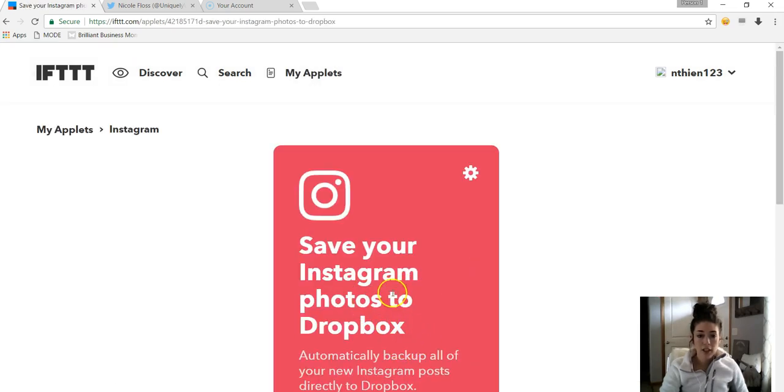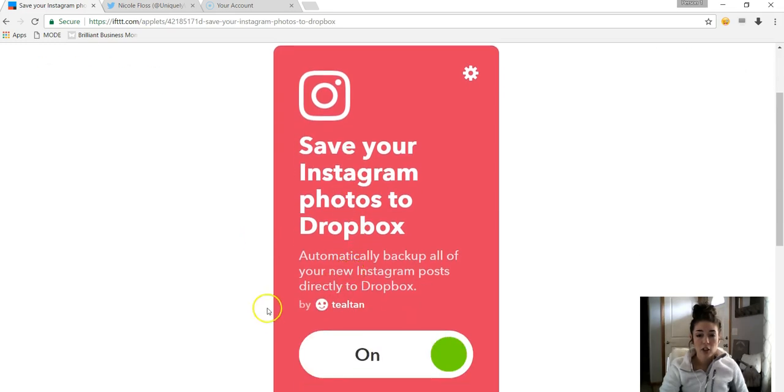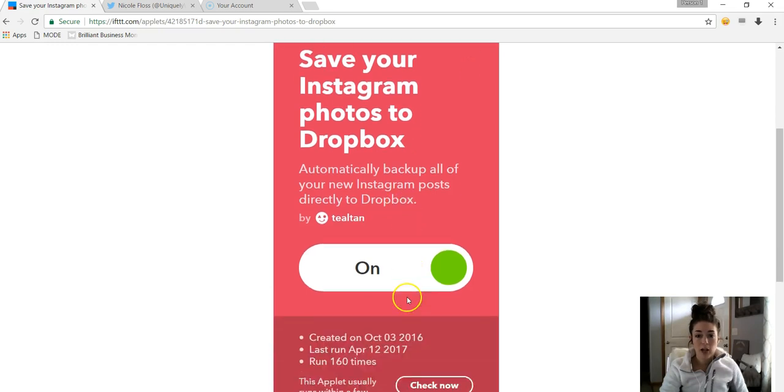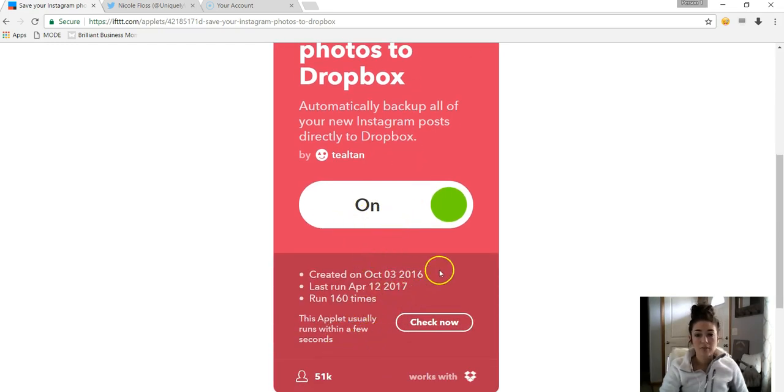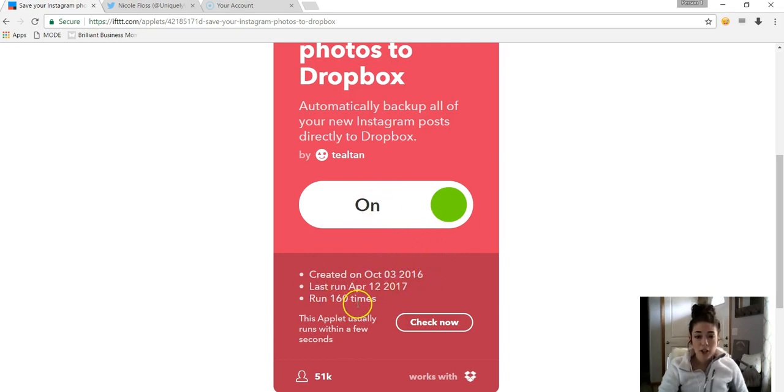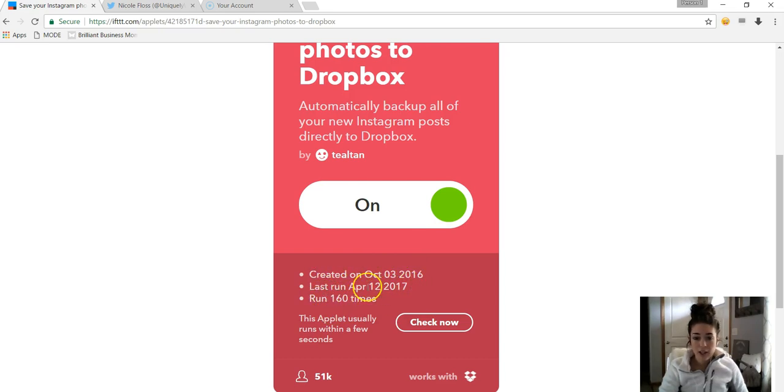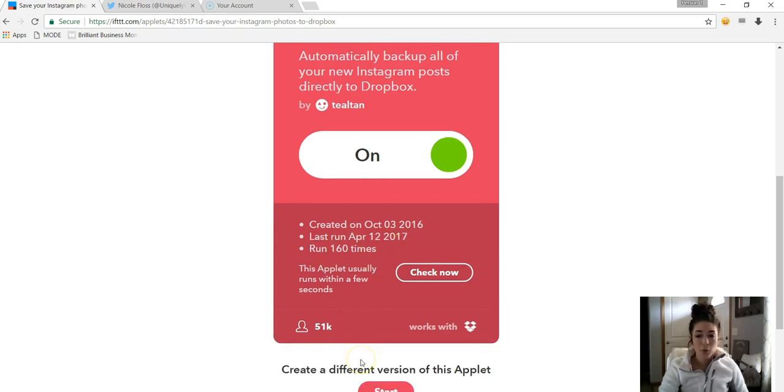So if we'll go in here, it tells you a little bit about what it does. It says automatically back up all your new Instagram posts directly to Dropbox, and you just click On, and you'll have to set up your Dropbox and all that stuff, put in your username and ID and password. But it'll tell you when I created it, when it last ran, and then how many times I've used it.